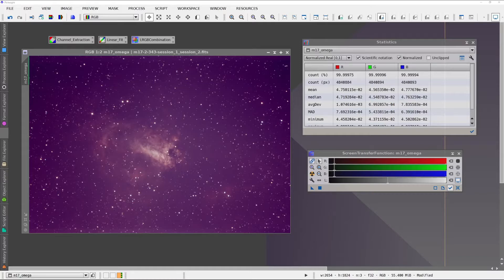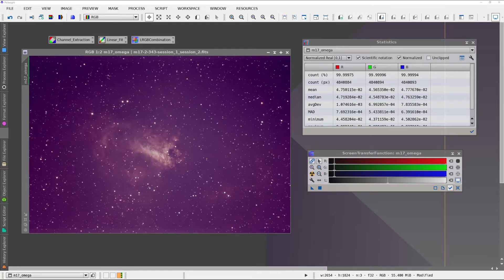This is Jeremy Lickness with DeepSky Workflows, and I'm going to show you how to use the Auto Linear Fit script.